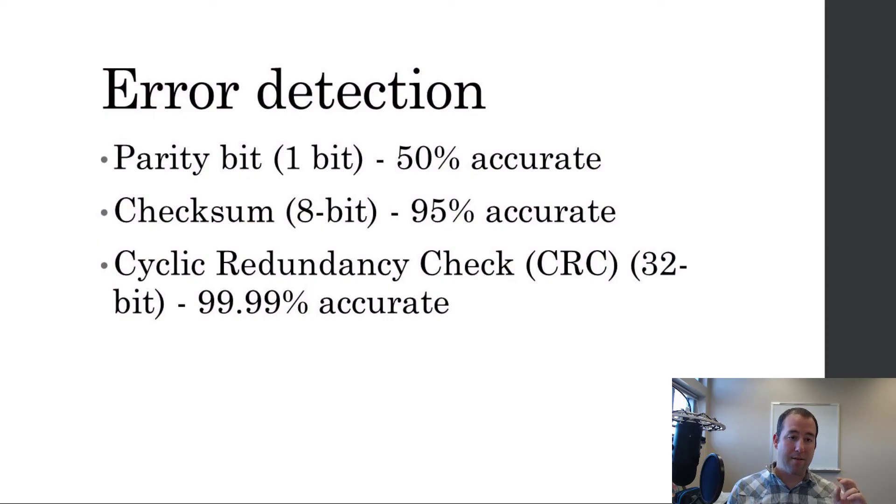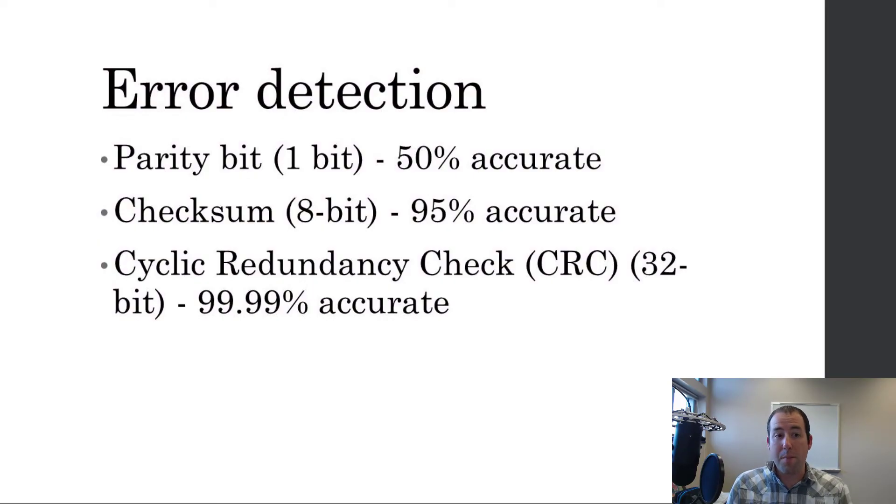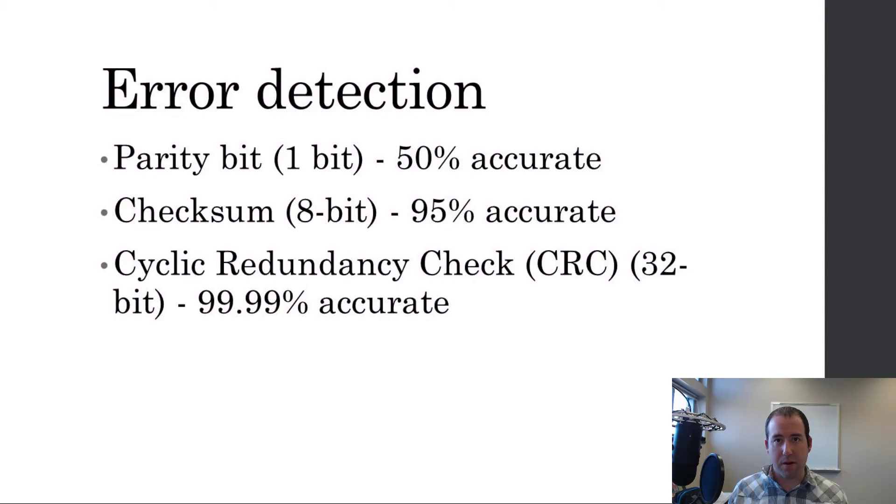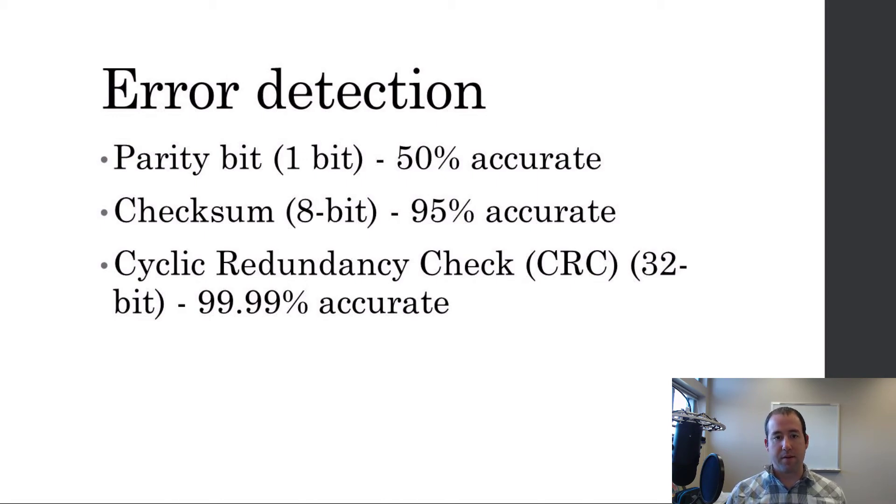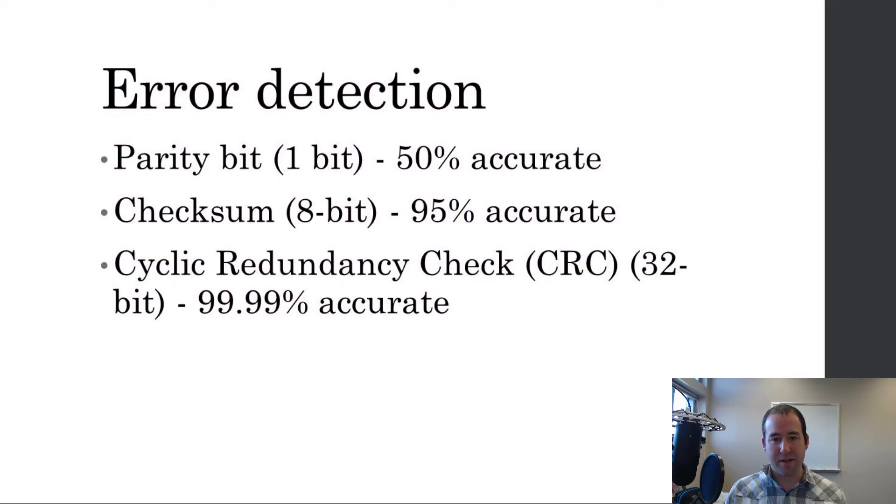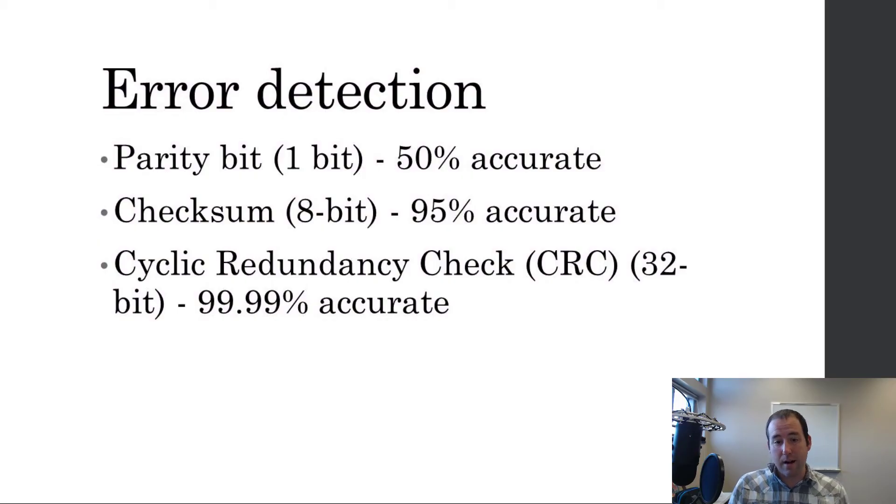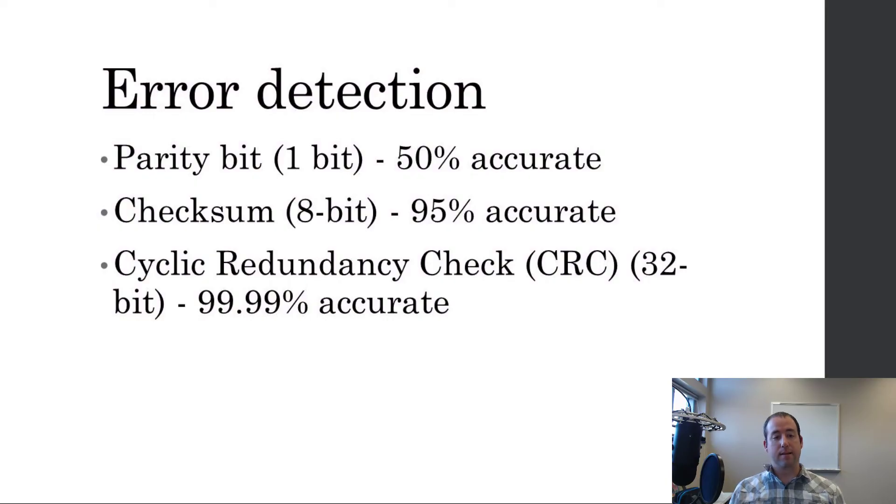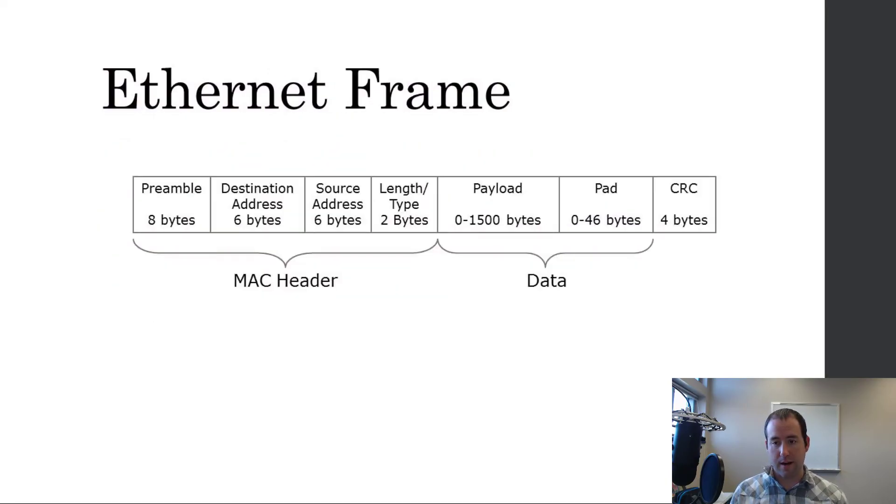So, we have three different ways that we'll talk about here. The parity bit is a one-bit method for detecting errors and it's about 50% accurate. Basically, it detects an error about 50% of the time. That's not effective enough. That's not good enough for us. A checksum is about 95% accurate. That's getting there. But, with a few extra bits, that cyclic redundancy check, which is what's on the end of your Ethernet frame, if you look here.